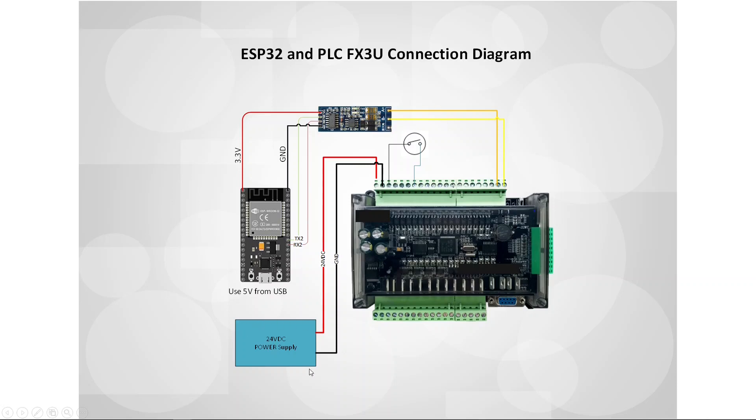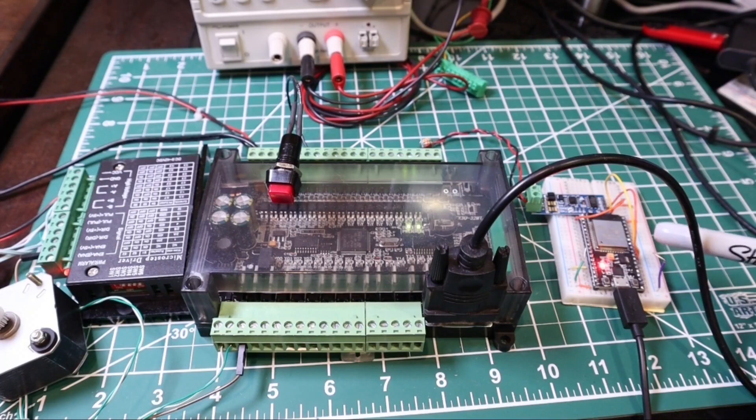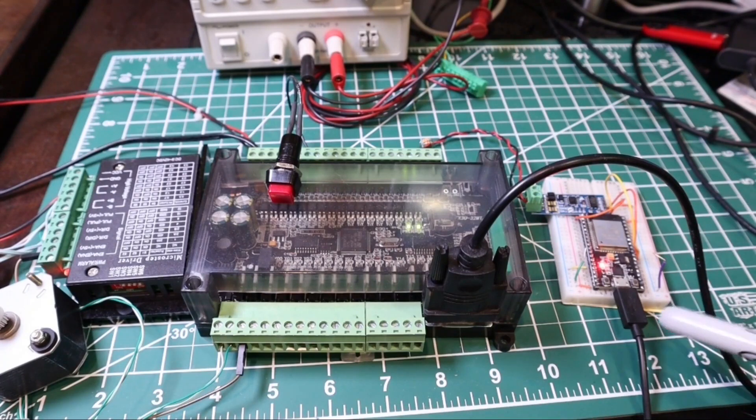FX3U PLC needs a 24V DC power supply that connects to the PLC terminal as shown here. I also connected the push button switch so we can simulate the PLC input function. Here is the real hardware - this is the ESP32, right now it is connected to my PC through USB.